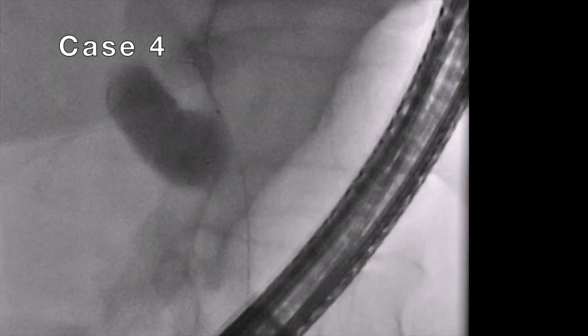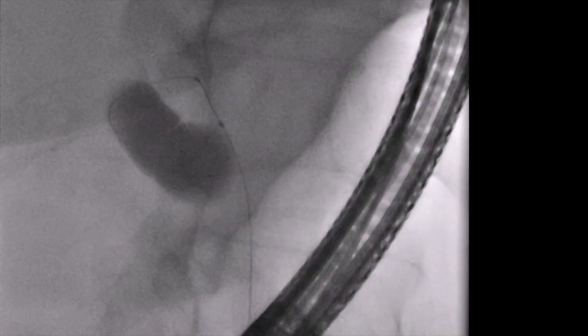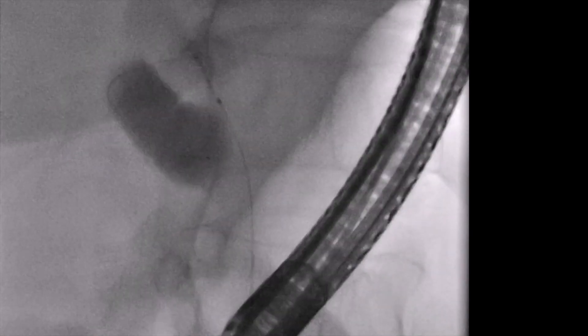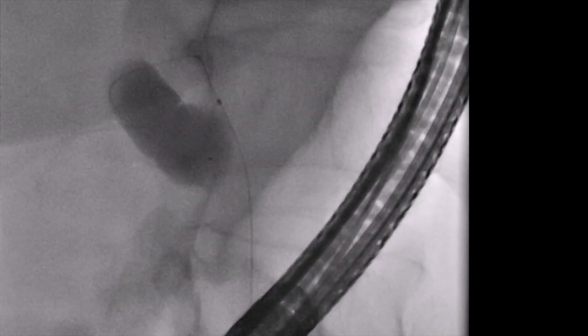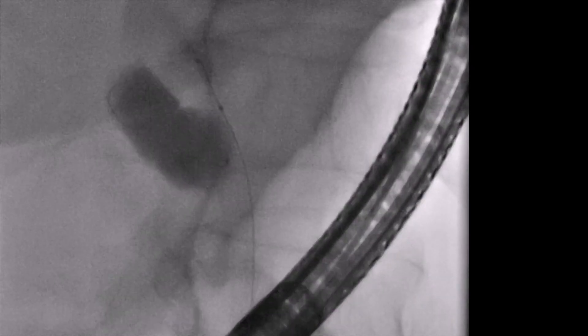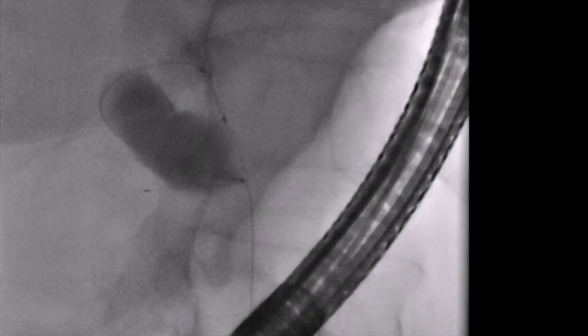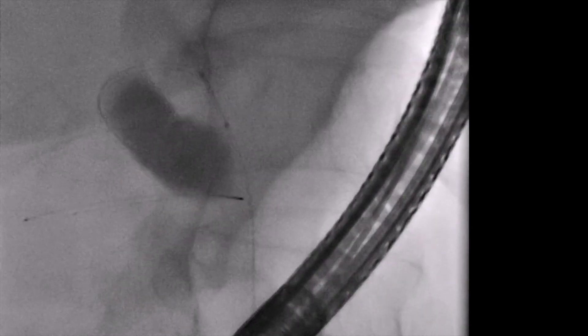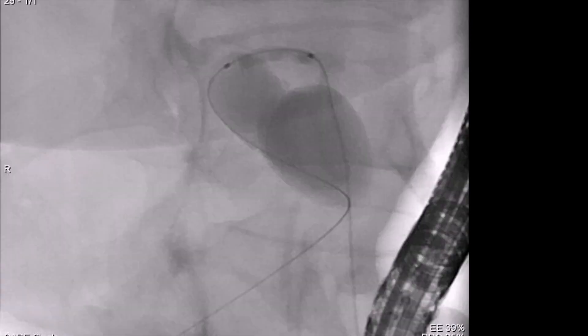After failed cannulation with a 0.035-inch guide wire, this clip shows successful access after downsizing to a 0.018-inch guide wire. In these cases, it can be helpful to utilize a cross-platform, small-caliber angioplasty balloon to dilate the cystic duct and facilitate further intervention.